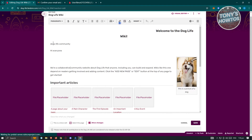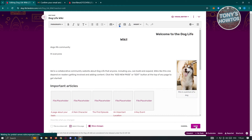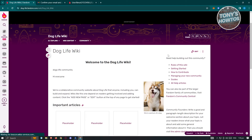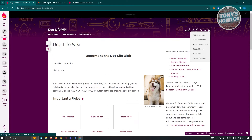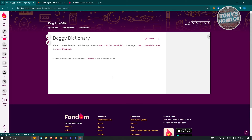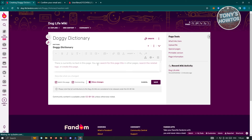If you want to add another page to your Wiki, go to the top right where you should see the three-dotted icon. From there you have options: add new page, upload new file, admin dashboard, special pages, analytics, and theme designer. Click on 'Add New Page' and add a title — let's say it's going to be 'Doggy Dictionary.' Then click 'Next' and you should be able to view this new page.